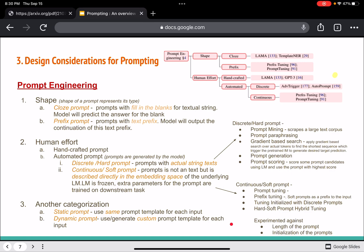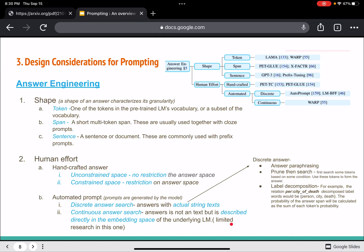Answer engineering is another way to work with prompting, where changes are made to the answer space rather than the prompt itself. The shape of an answer is characterized by its granularity — it can be a token, a span, or a sentence. Human-crafted answers can belong to an unconstrained space or a constrained space. Automated answer search can be discrete or continuous.